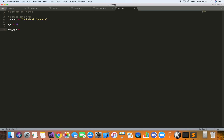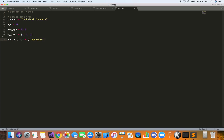We can also declare another variable called 'new_age' and assign it 27.9 — Python will know the data type just from the right-hand side, so this is implicit variable declaration. We can also have a list — we call it 'my_list' — and use brackets, for example [1, 2, 3]. You can also have another list of a different type, for example strings like 'Technical Founders' and 'YouTube'.